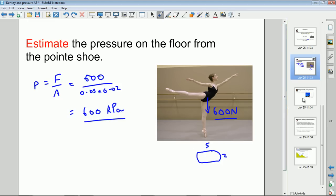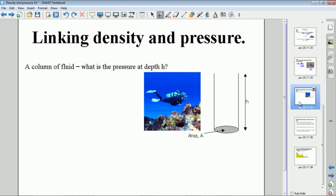So that's pressure — it's quite an easy concept, quite easy mathematically. One other skill you'll need is to link density and pressure and find a new equation that connects the two.